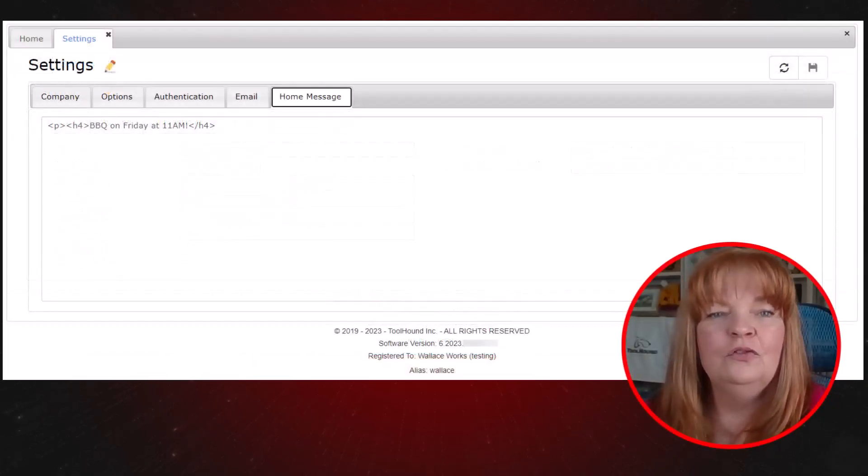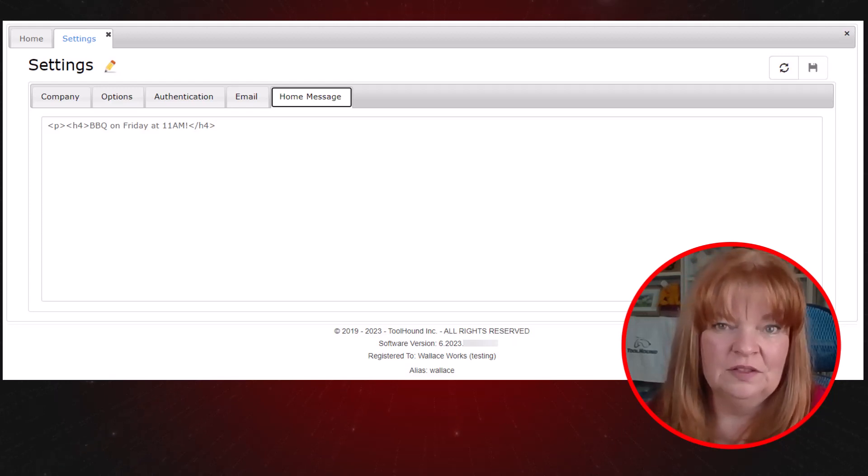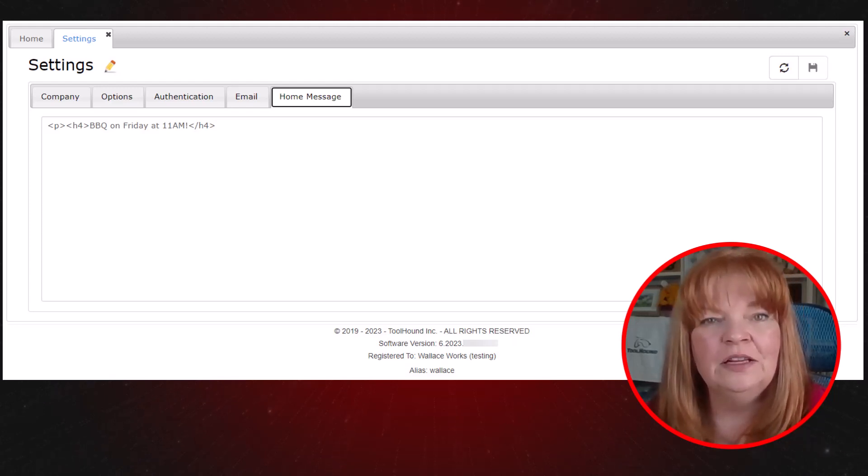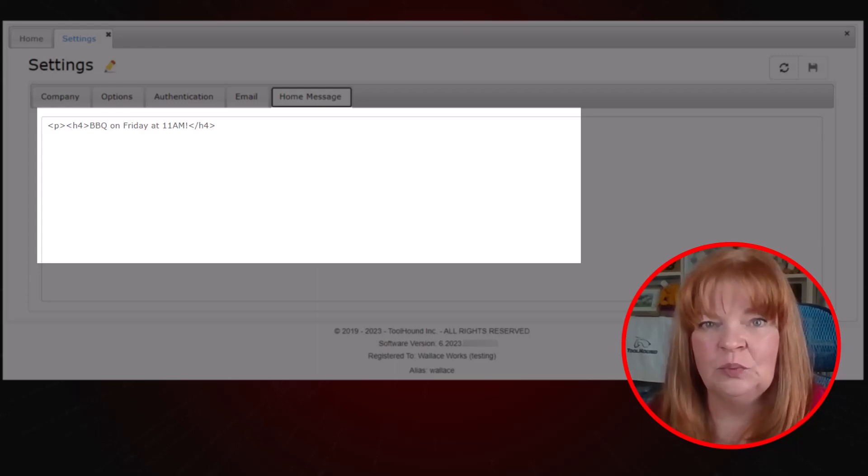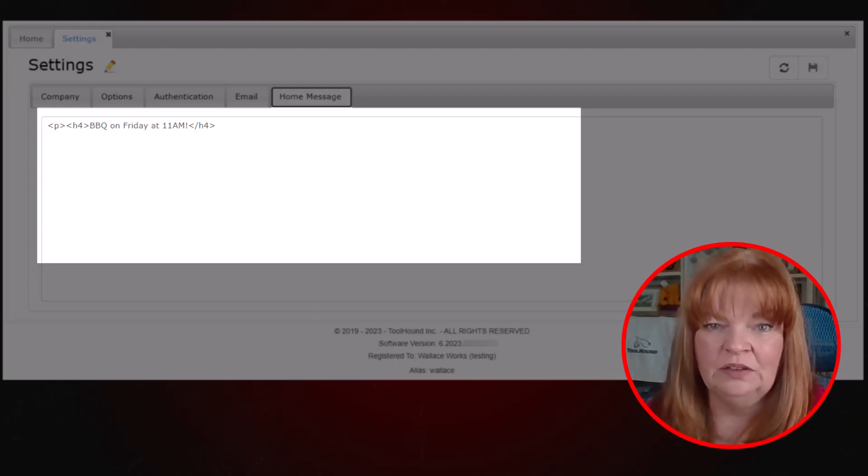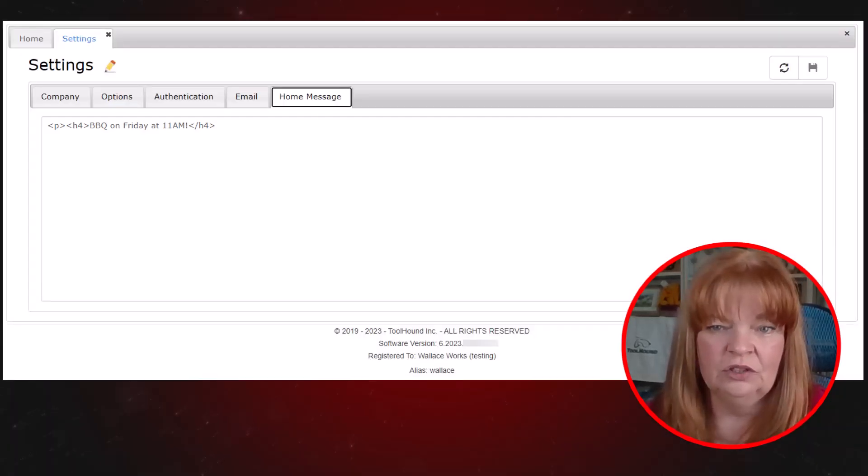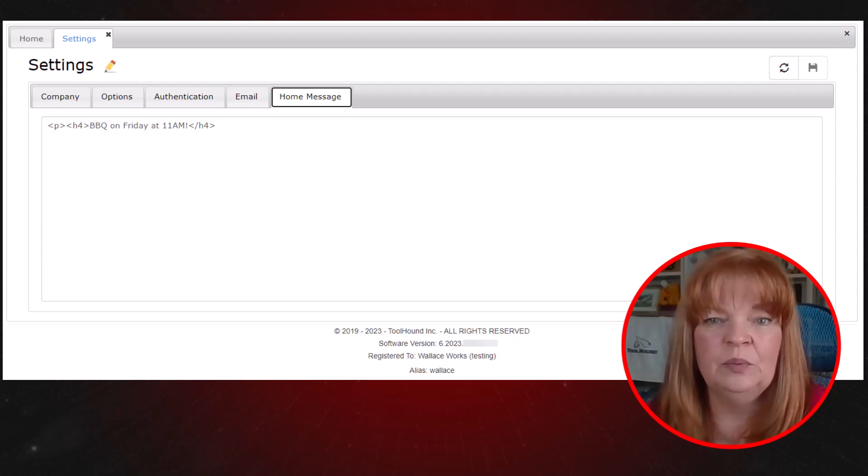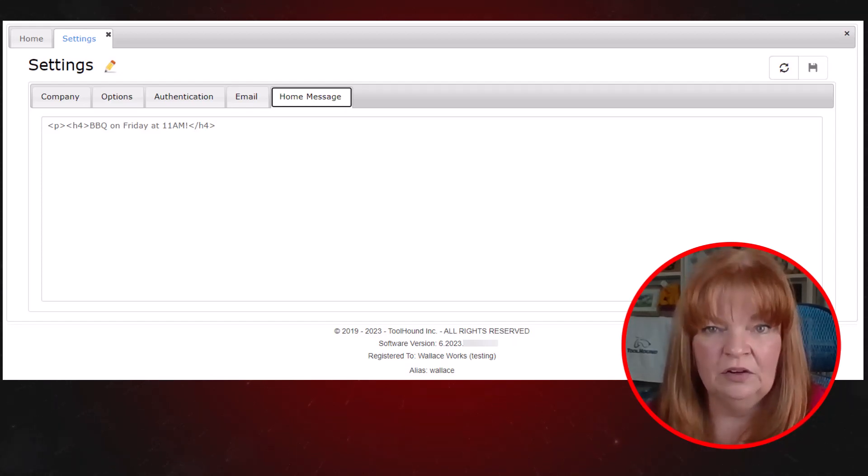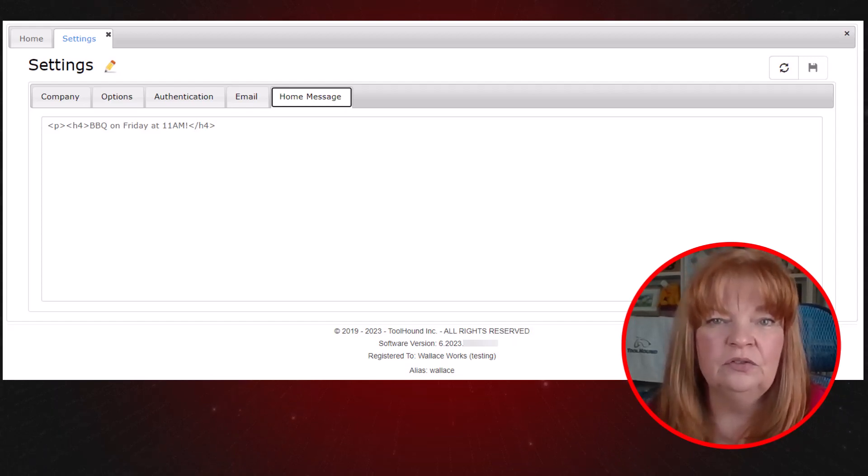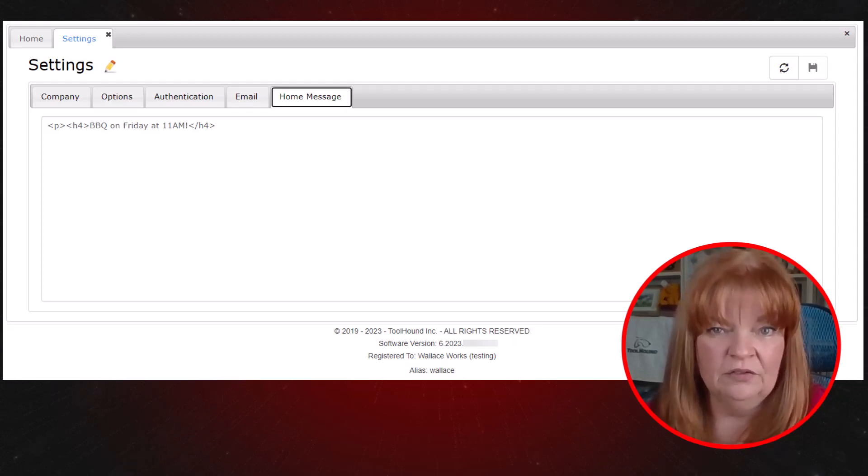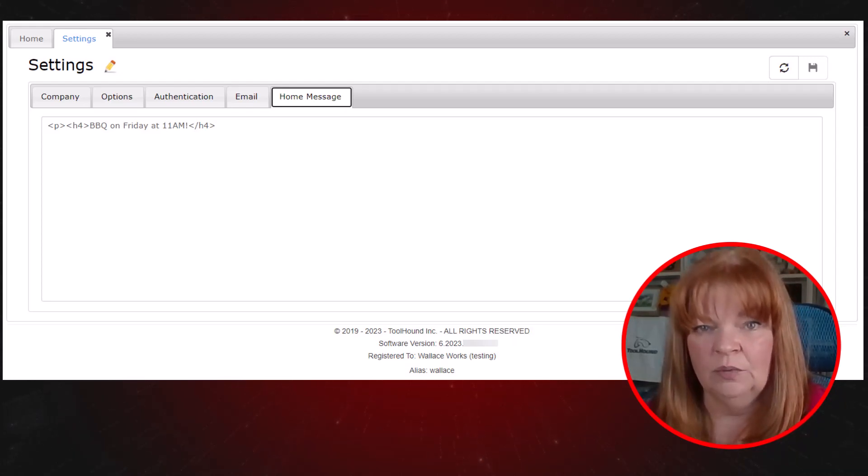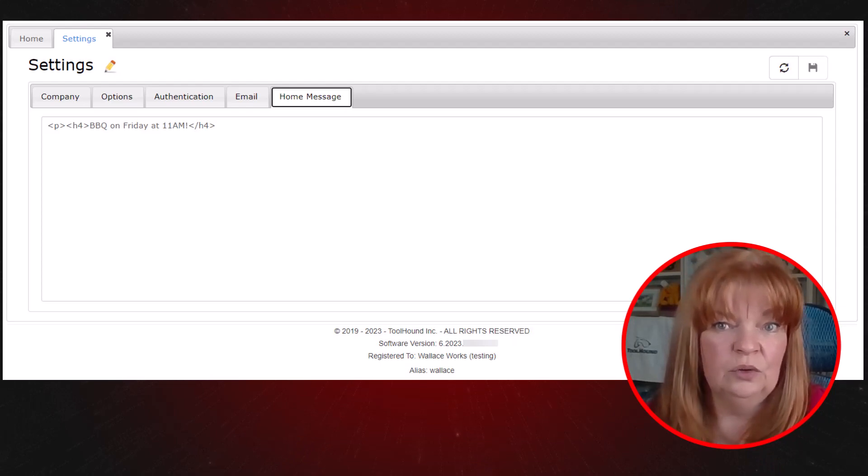If you've watched the customizing your homepage message panel video, this looks familiar. Here you can enter the message that appears on the homepage in the message panel and on the mobile app. It supports HTML tags and you can update it as often as you wish. For cloud accounts, additional messages from ToolHound might appear in the message panel right above whatever you enter here. For on-premise systems, you can also configure a static message on the server that will appear above whatever text is entered here. Consult the help documentation for more details on how to do this.